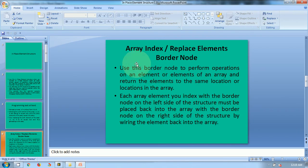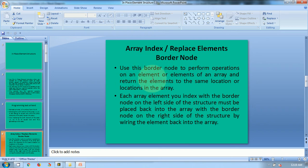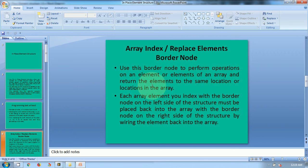Array index and replace elements border nodes within the in-place element structure — use these border nodes to perform operations on an element or elements of an array, and return the elements to the same location in the array.